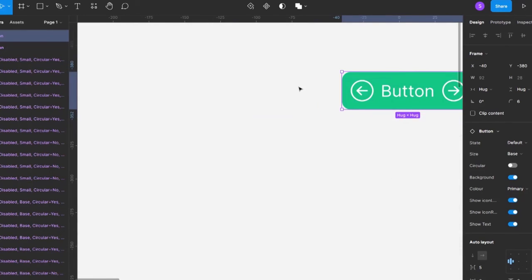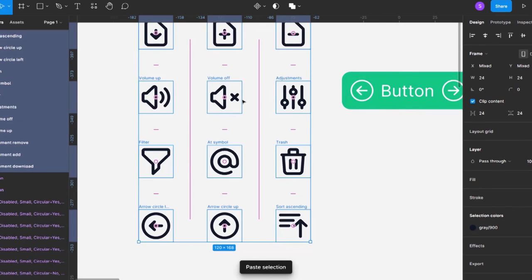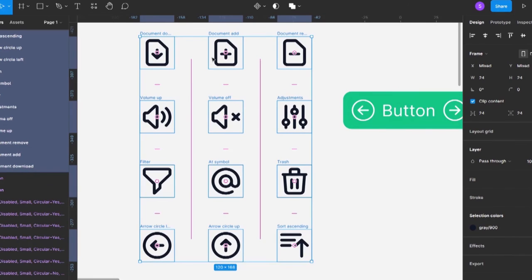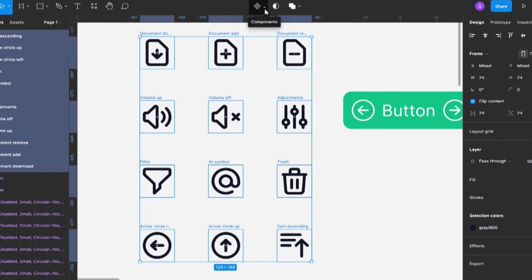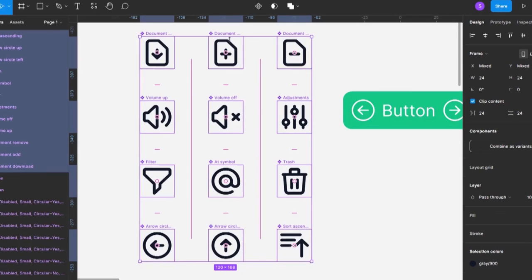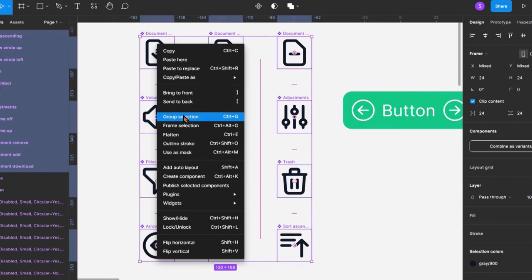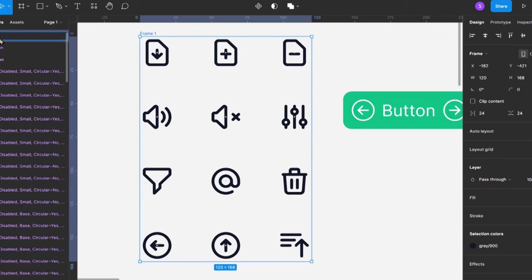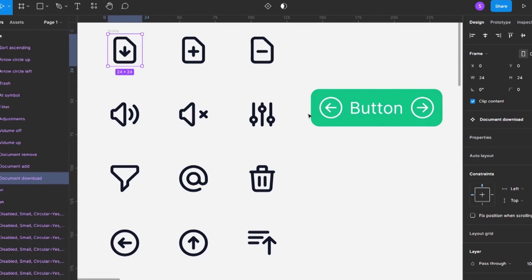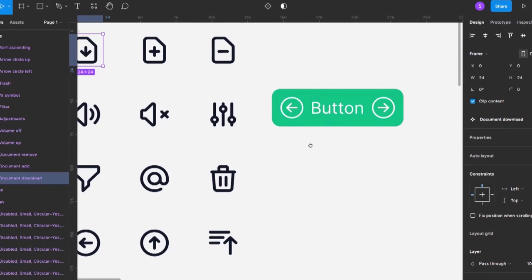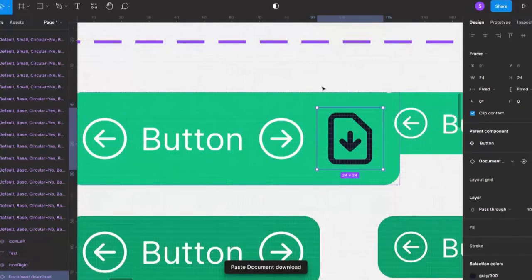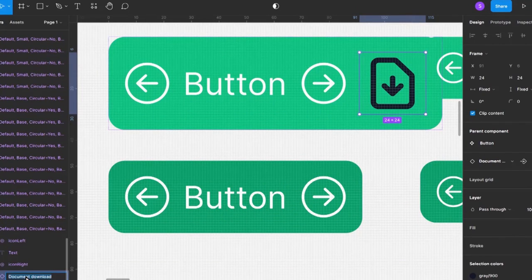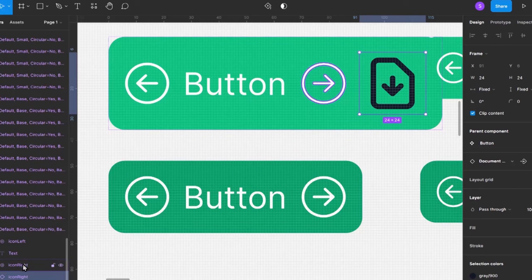I'll paste some icons here — various icons — and name them appropriately. Then I make each individual icon a component by selecting all of them and clicking 'create multiple components'. I group them in a frame and call it 'icons'. When creating the button, I'll use a copy of one of these icons as the icon layer inside the button component, naming it 'icon right'.